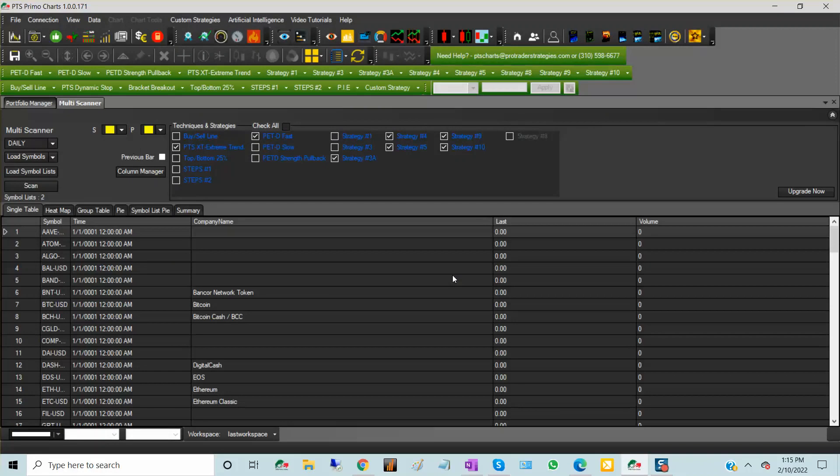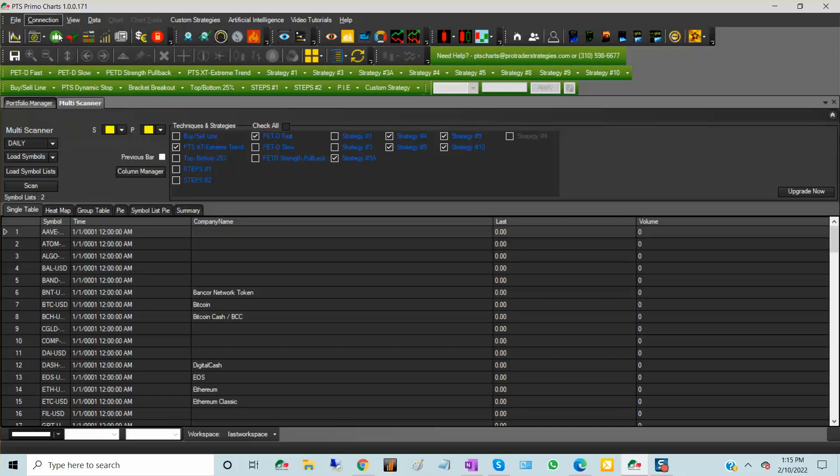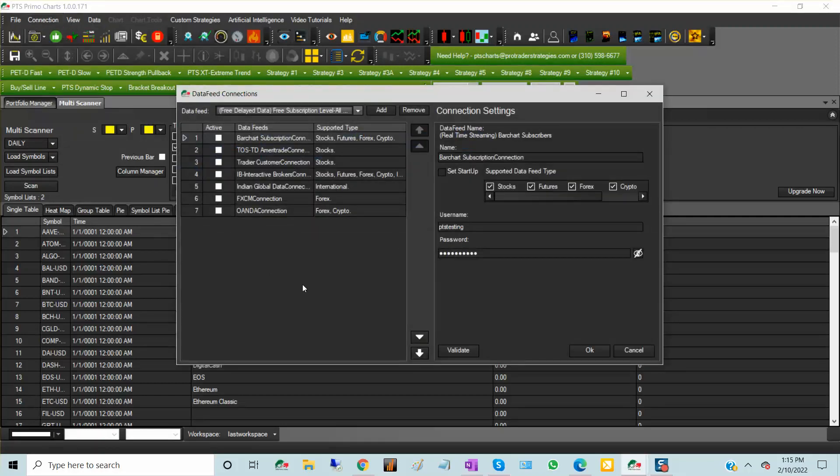What is new on PTS PrimoCharts is that on the top left, after File, you have a connection option. If you go to that connection option, you can go to data feed settings.